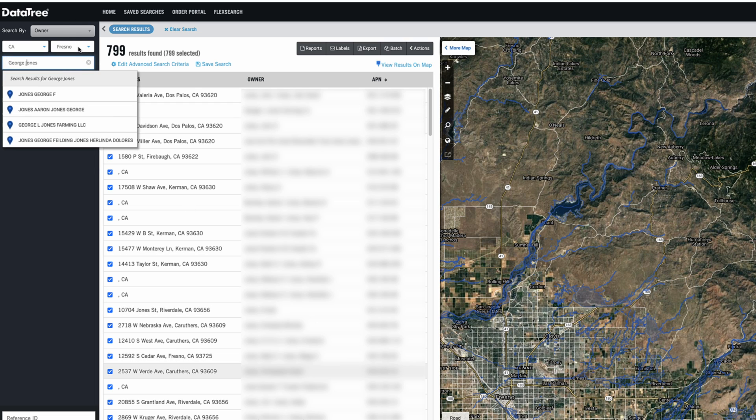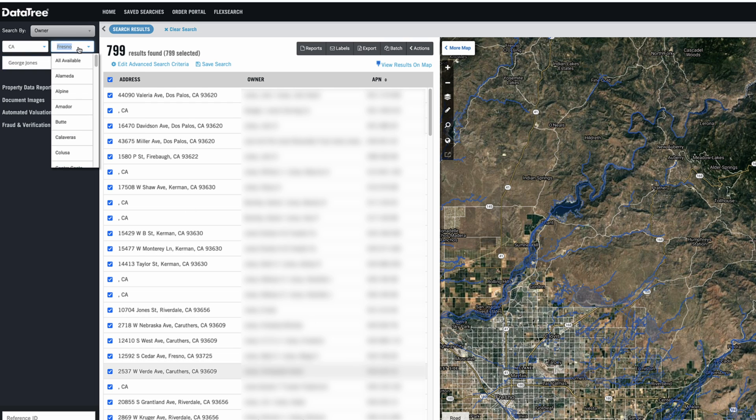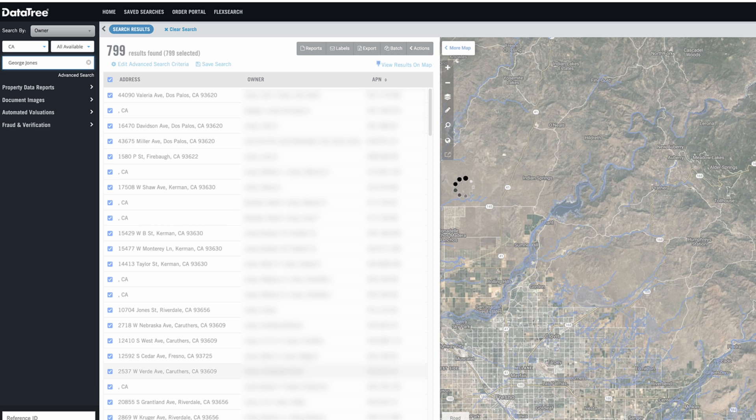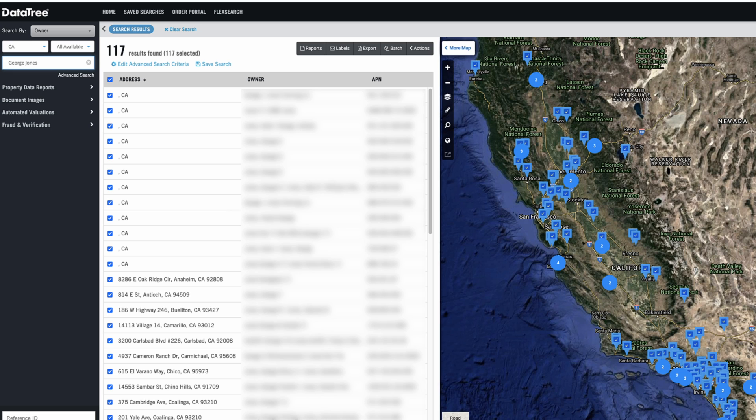but let's take away the county. Let's say we don't know what county they're in, but we know that they're somewhere in California and we can see how many results show up this way. And in this case, it looks like it helped a lot to be able to add that first name in there, because even though we're looking at the entire state of California,